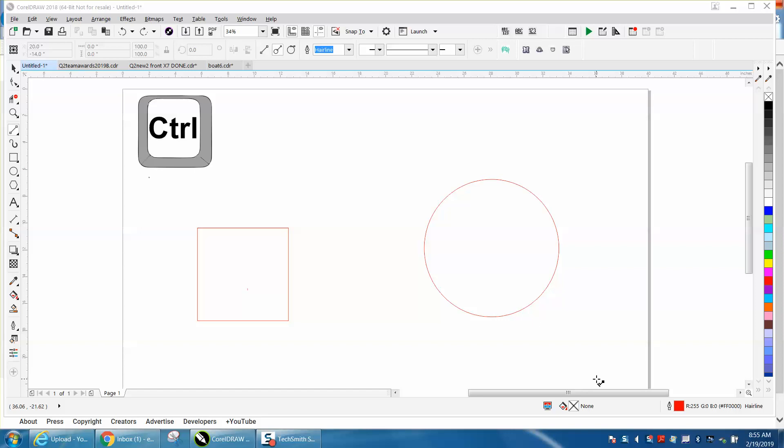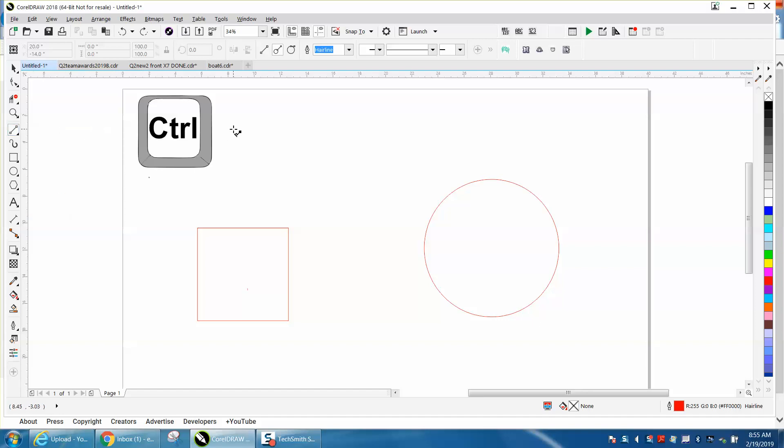Hi, it's me again with CorelDraw Tips and Tricks, and the video today is going to be about drawing with a two-point line and some other little options you might not be aware of.